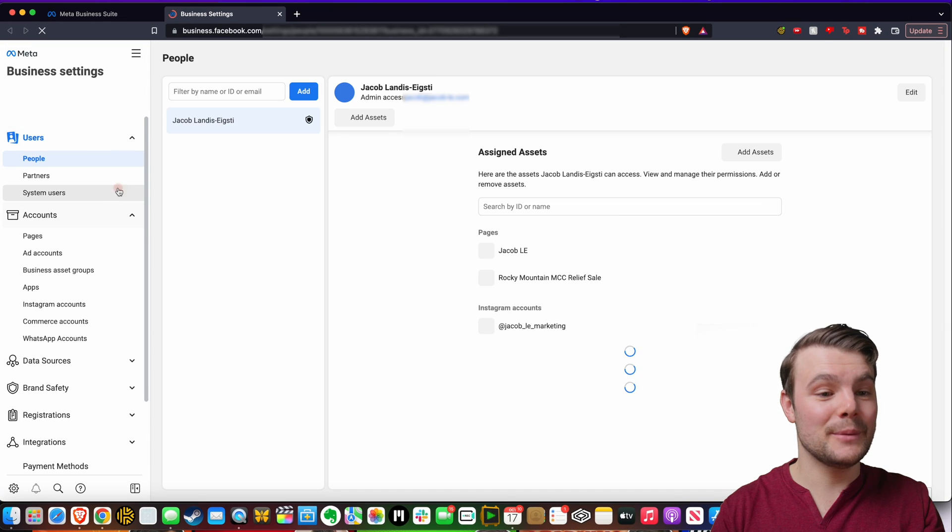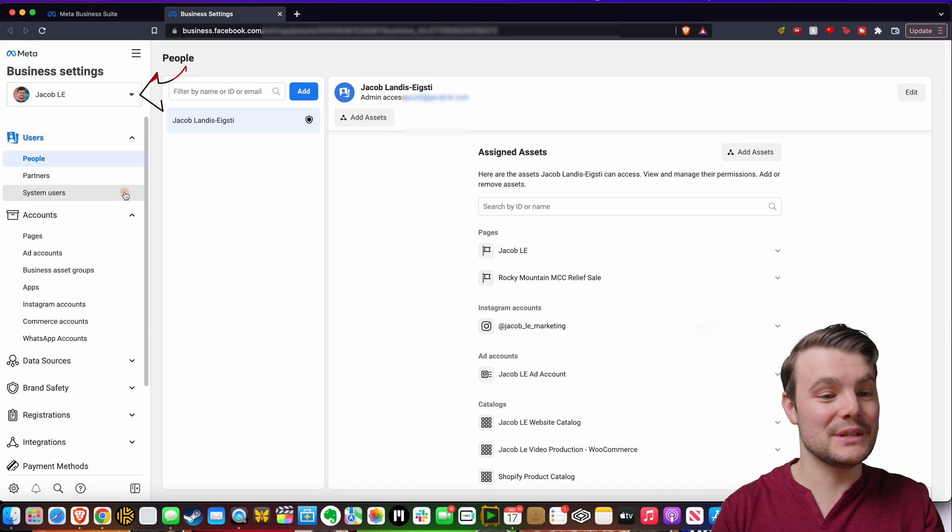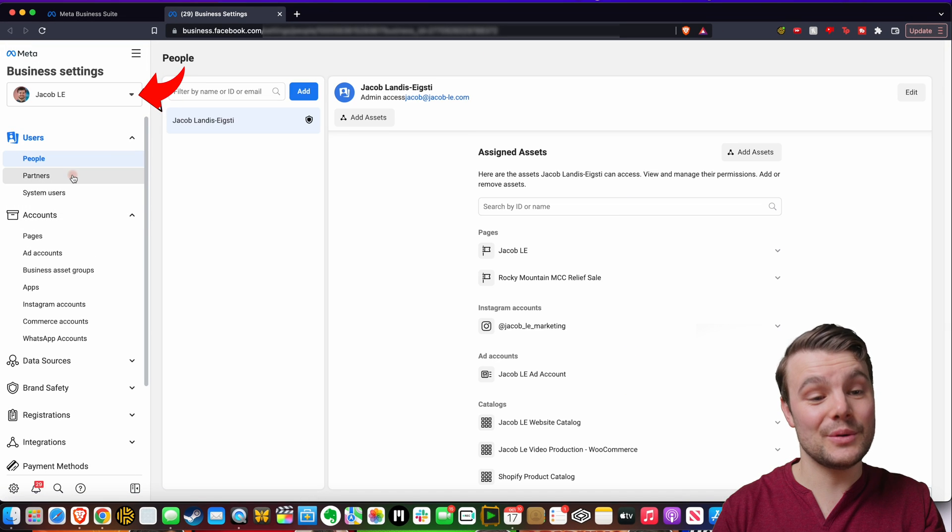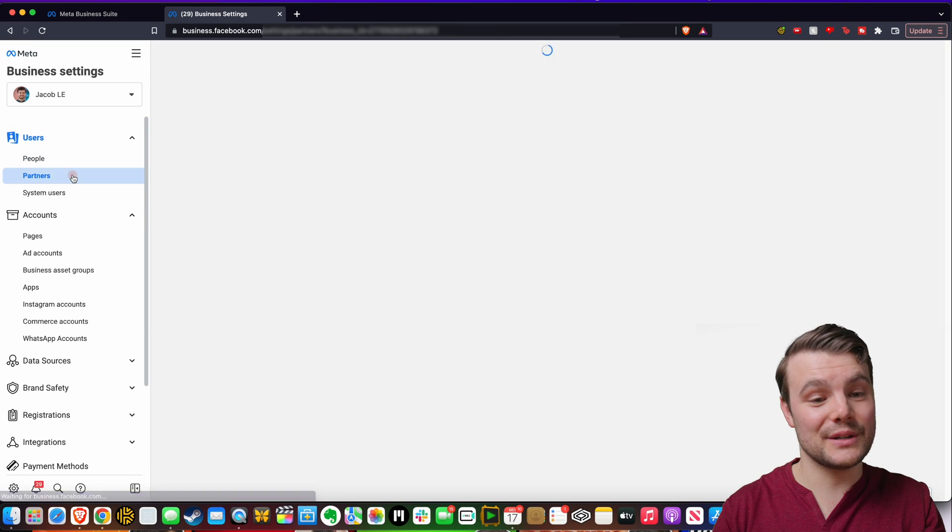And in the top left hand corner, you want to make sure you have the right business manager selected. If so, you want to go to partners.